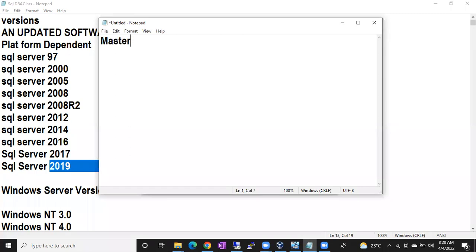After master, resource database will start. I said master and resource are like husband and wife — they are closely related. So resource database starts second, right after master. If you ignore resource, no problem, but that is the order: master starts first, resource starts next.